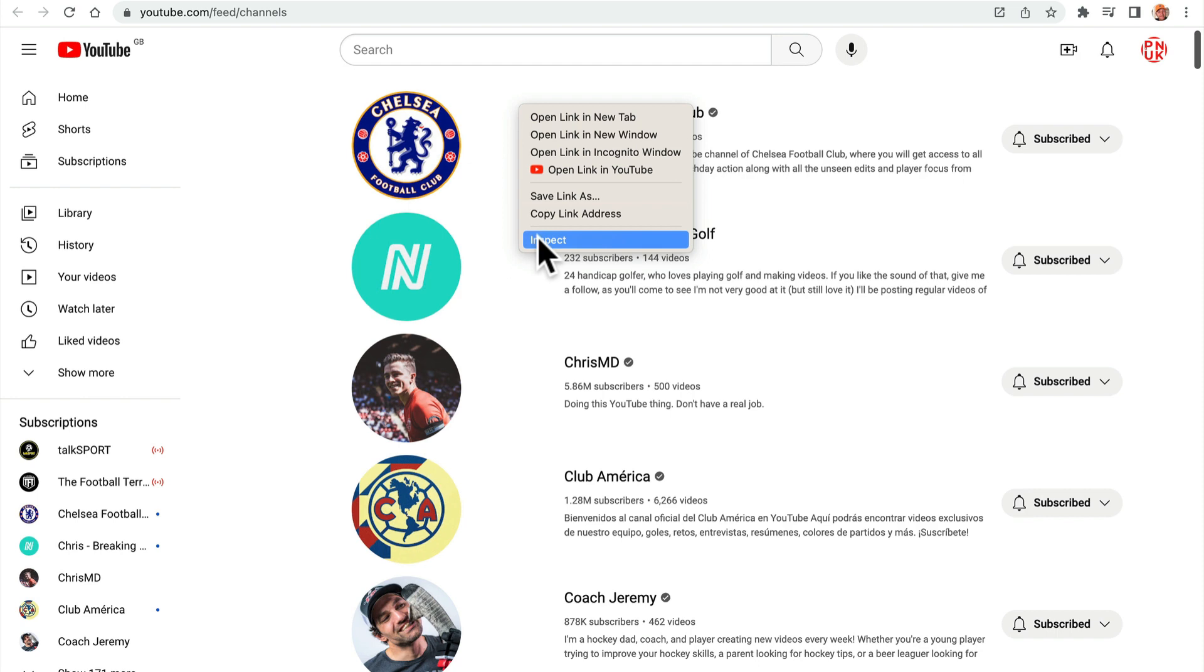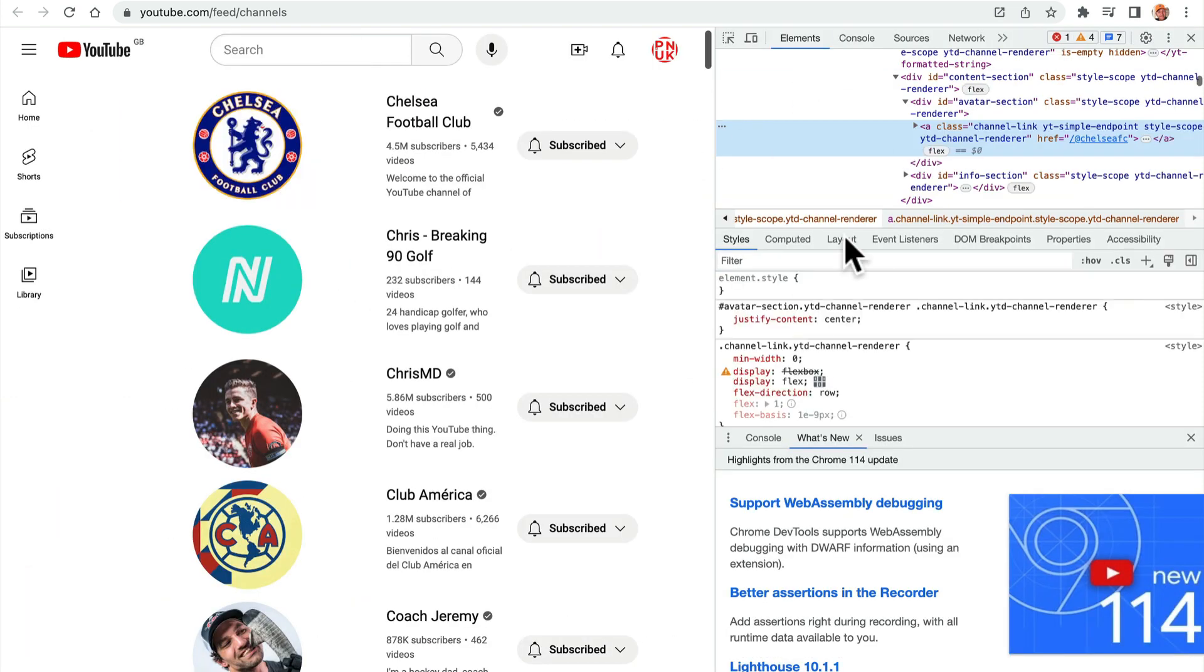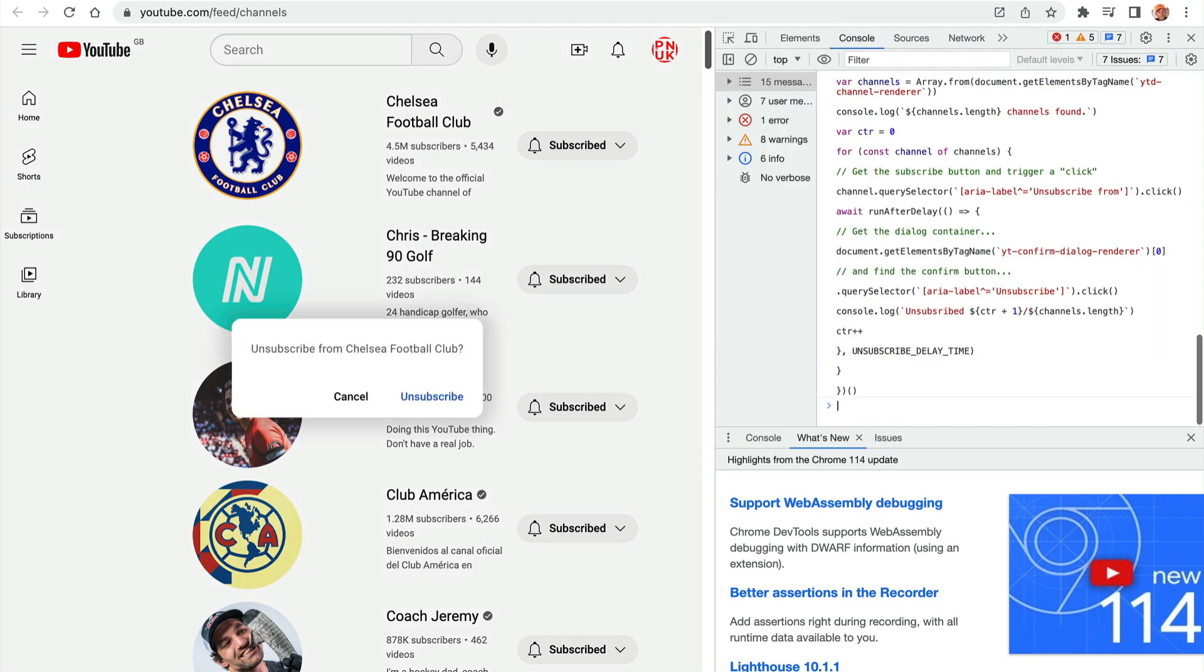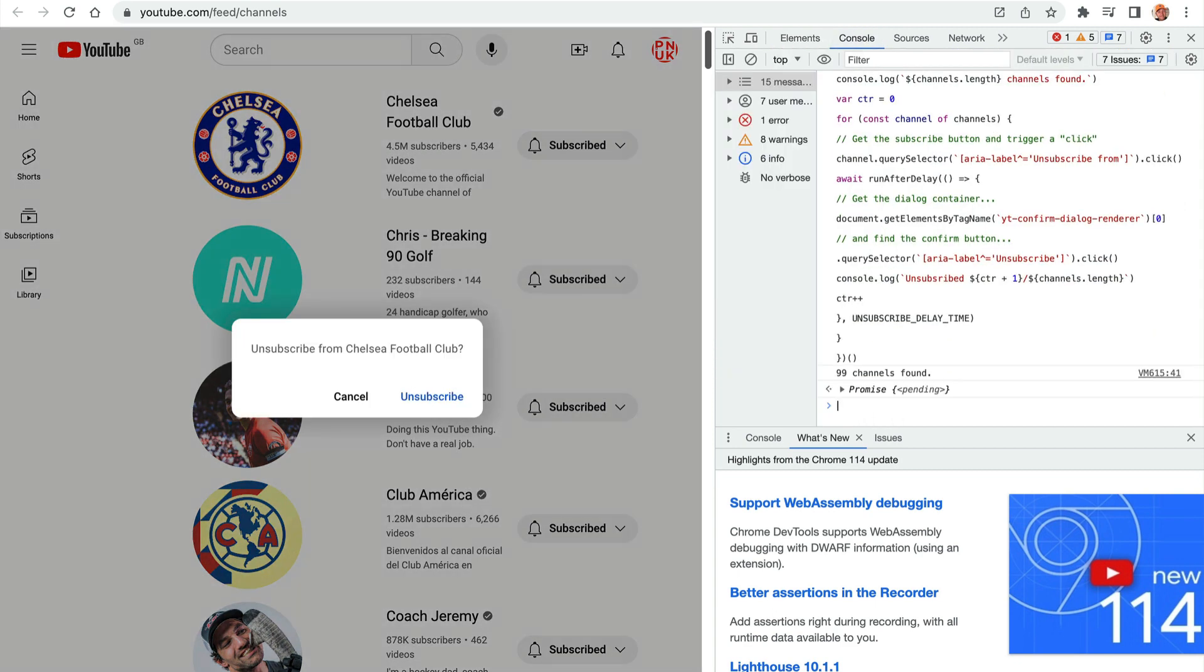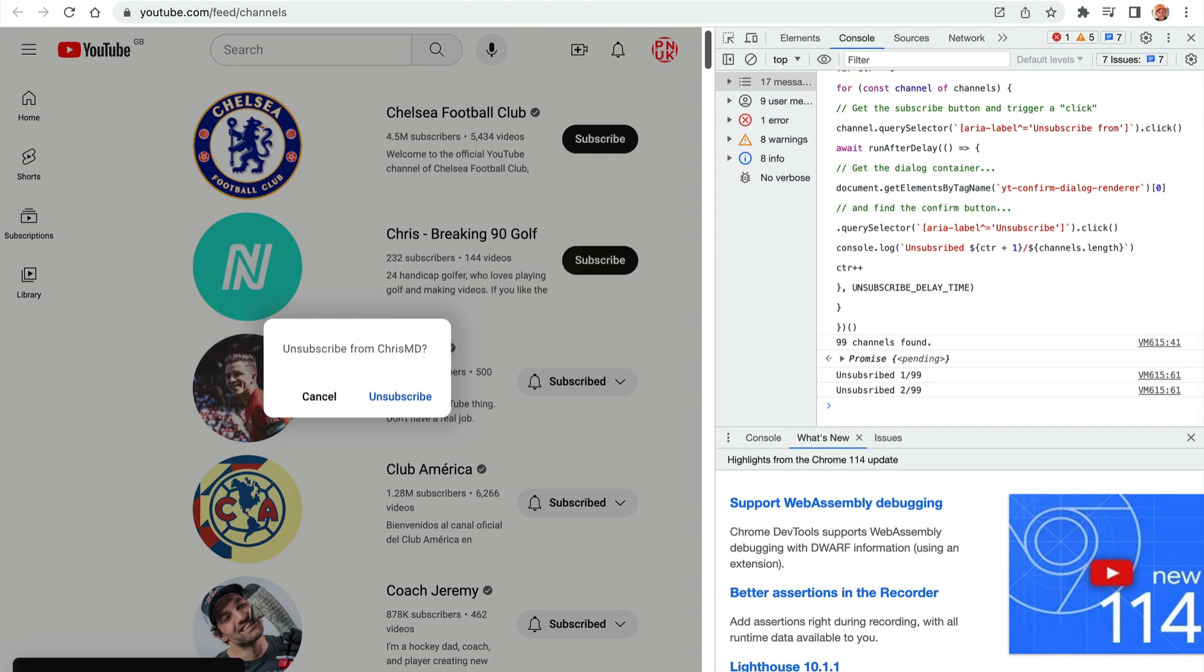Right-click, inspect. This will bring up your console and you're going to go to the button here that says console and paste in that code, hit enter, and away you will go and it will start unsubscribing. See you later.